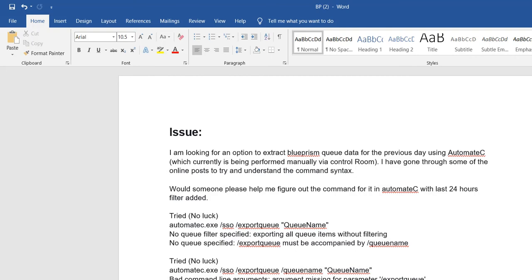Everyone knows how automate.exe works. For example, if we have some production issues related to work queues and scheduling, instead of scheduling from the Control Room, you can schedule your batch job from automate.exe using single sign-on — meaning your username and password with authentication details. You can schedule a job, create a queue, and filter your queue.